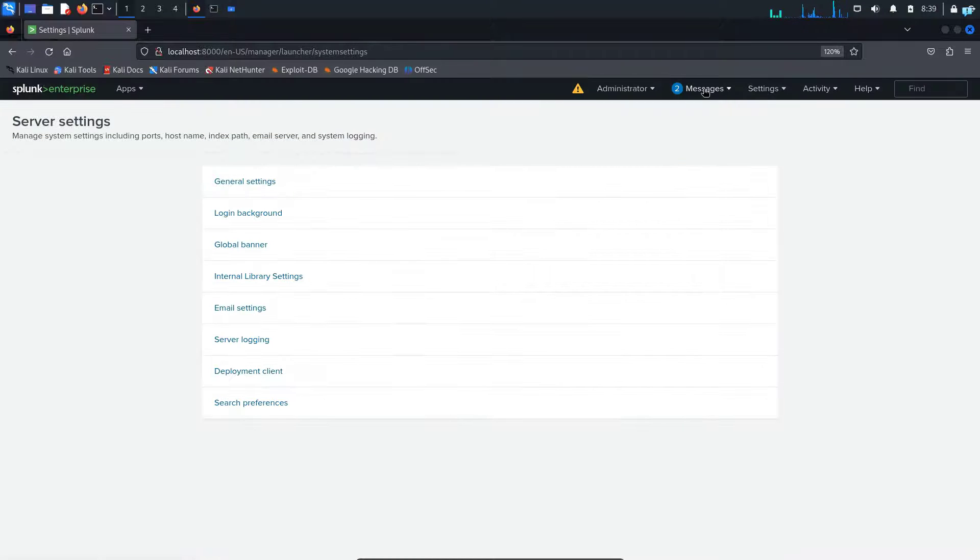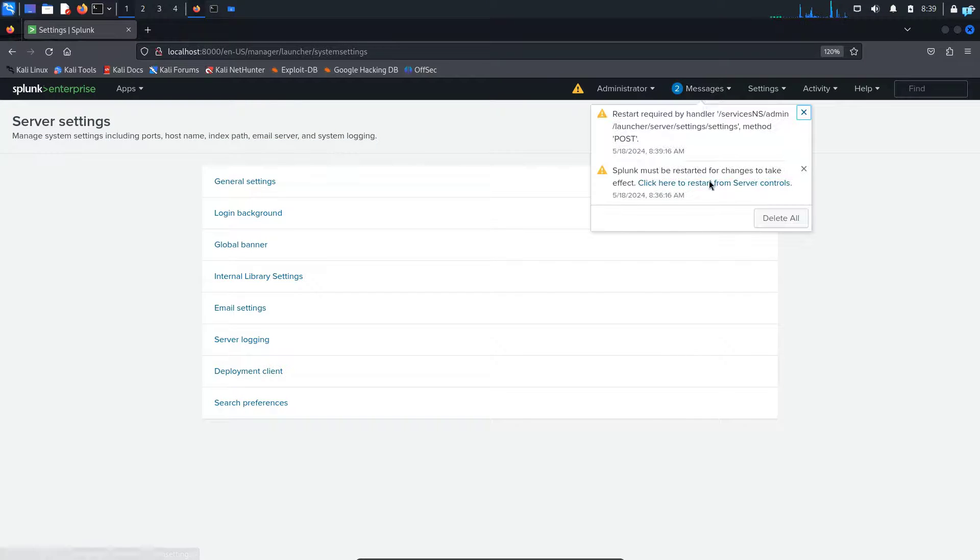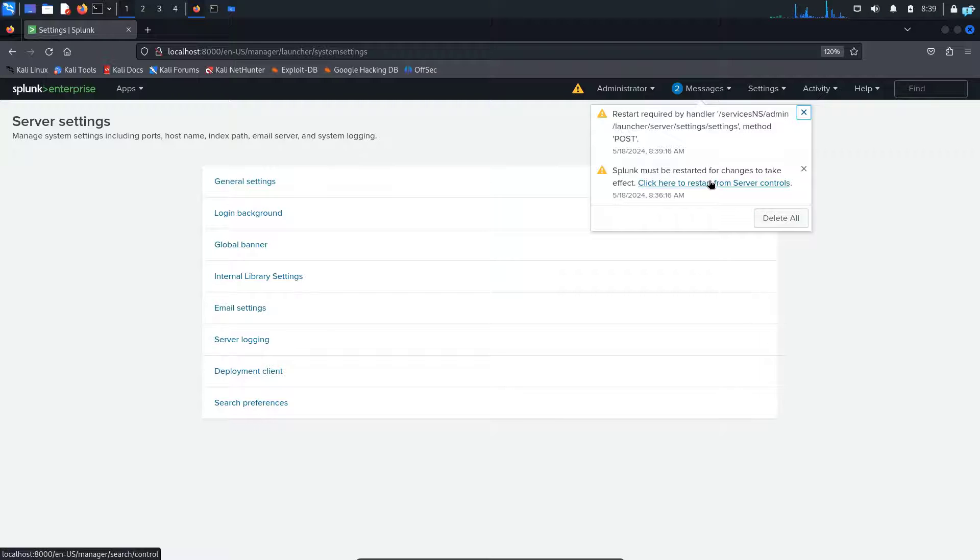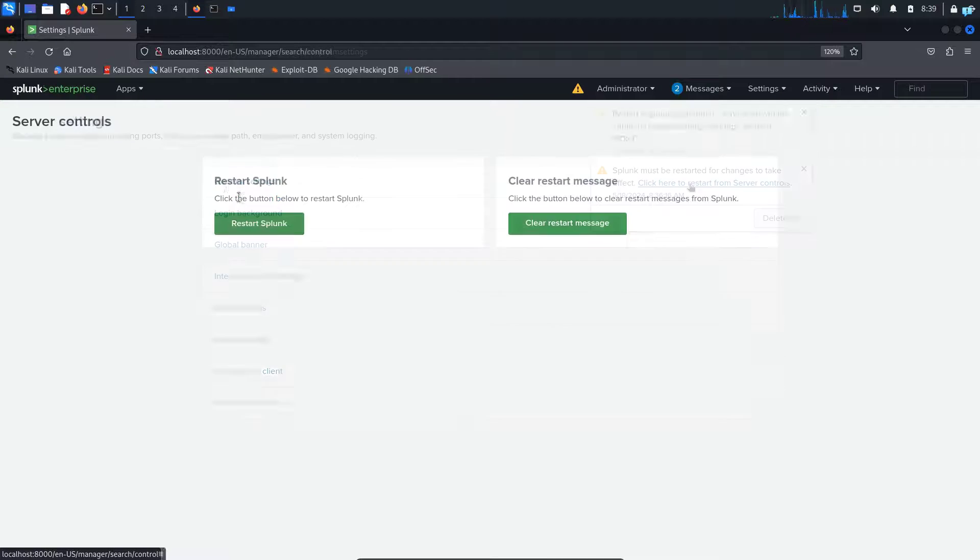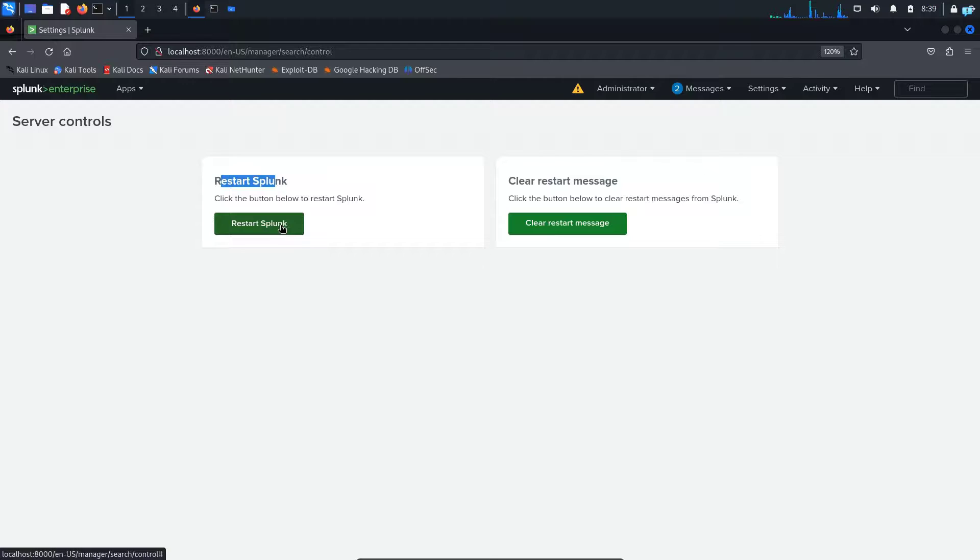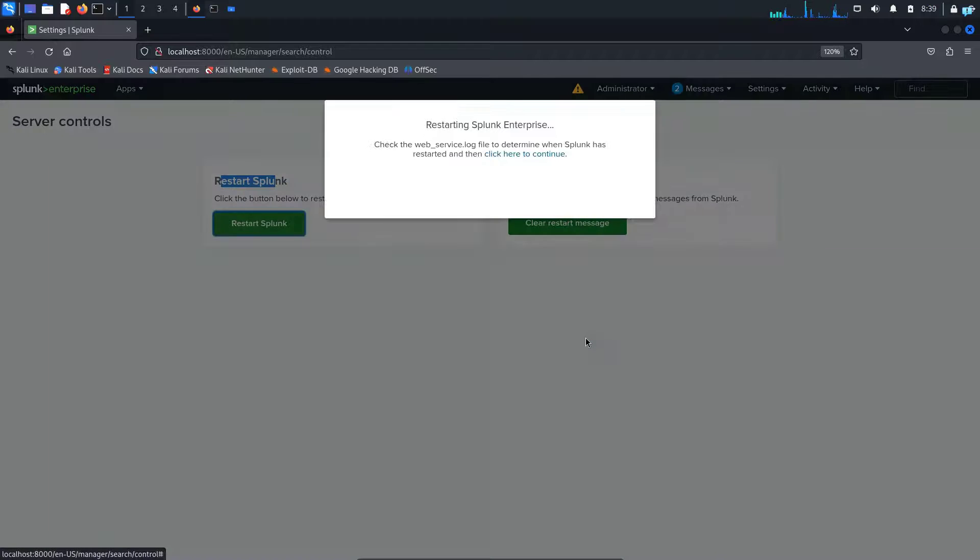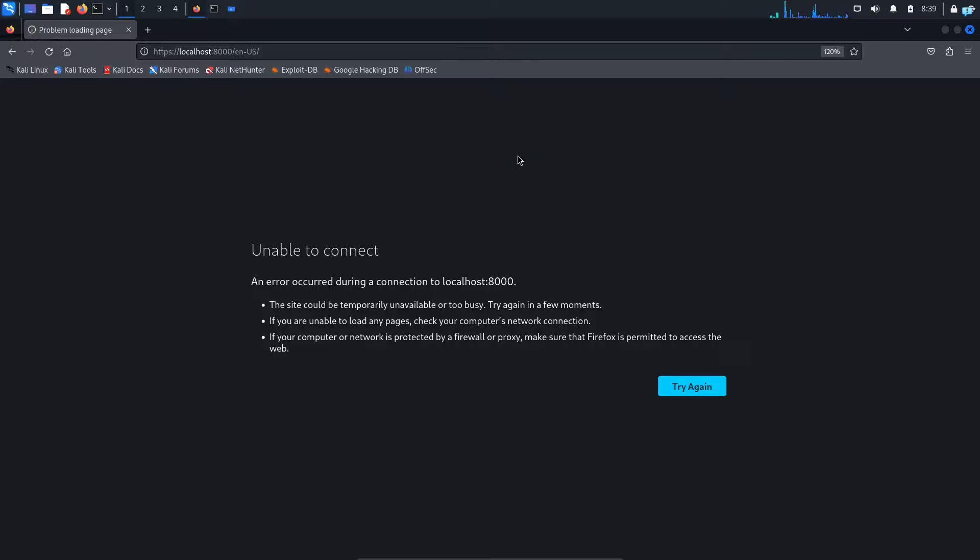After saving, we get a message that we have to restart Splunk for the changes to take place. So I'll click on this link. And then under restart Splunk, click on this button. Click on OK. Click here to continue. And my Splunk is being restarted.